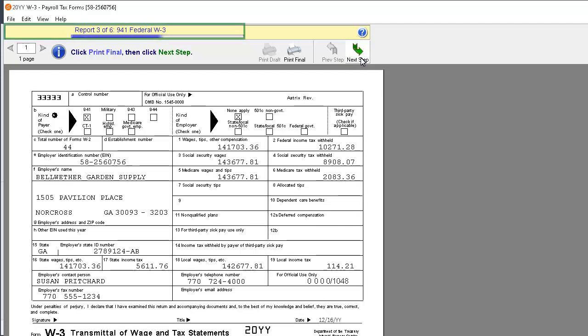The Federal W-3 form is displayed. Click the Print Final button to print a Federal W-3. After printing, click the Next Step button.